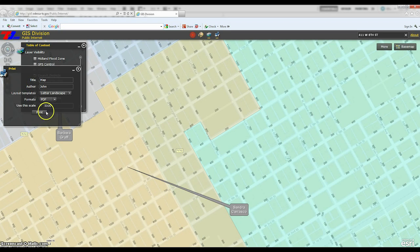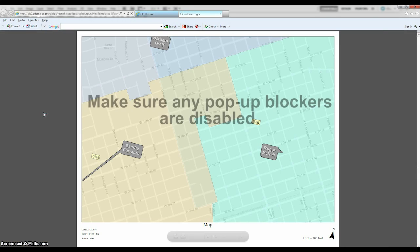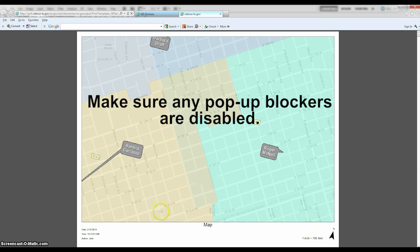After you enter the print information, you can hit print and the map will pop up in another tab in the format you selected. If it is a PDF, you can hover the pointer over the map and it will give you save and print options.